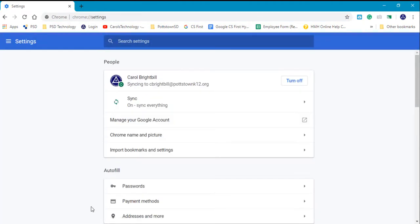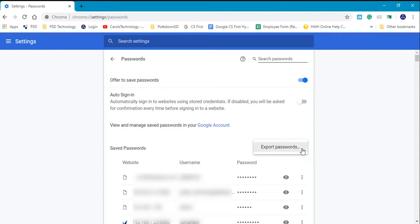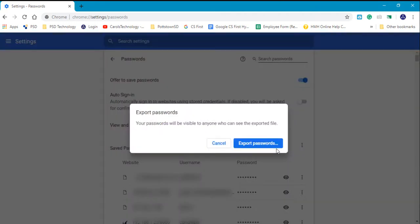Go to where it says Passwords. It will open up your stored passwords. When you select the three-dot menu for more actions, it says Export Passwords. I'm going to select Yes.